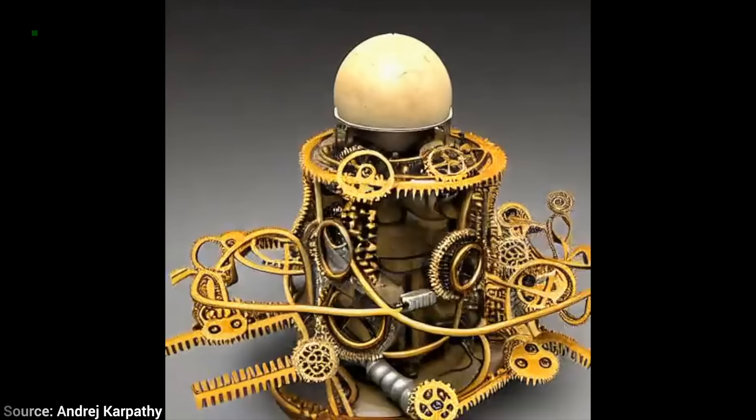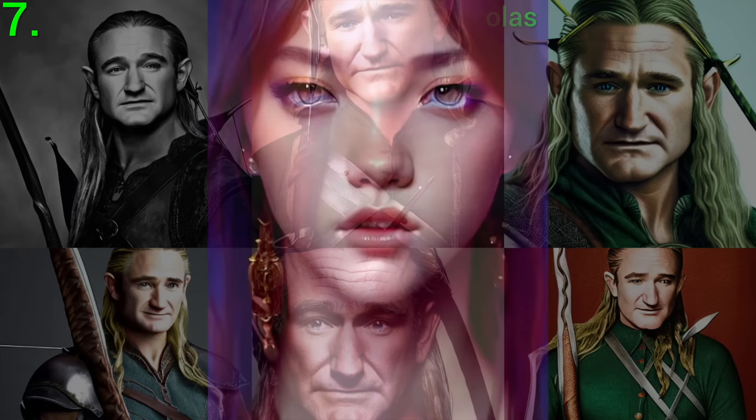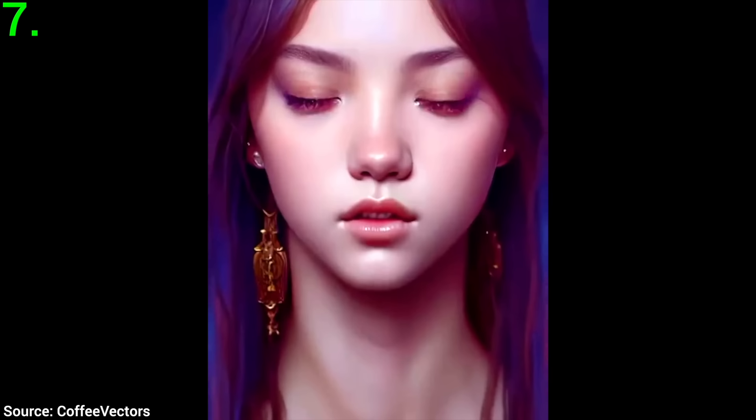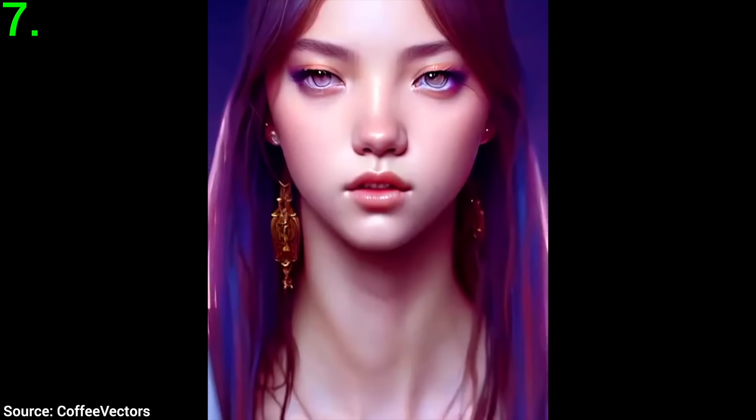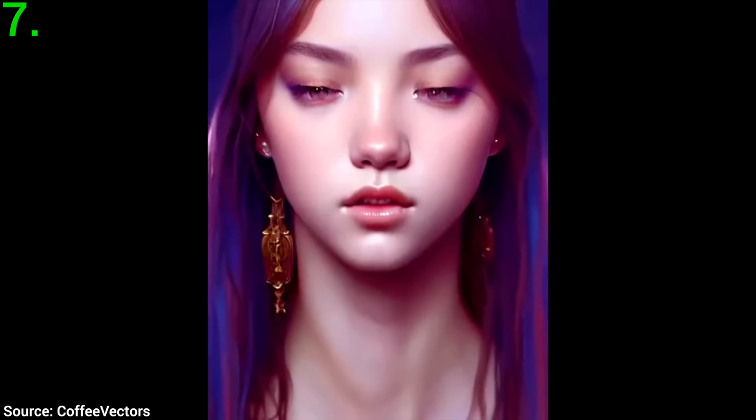It can generate not only images but, with a little additional work, even animations. This was made by creating the same image with the eyes open and closed, and with the additional work of blending them together, it looks like a blinking animation. Once again, the links to all of these works are available in the video description if you wish to have a closer look at the process.